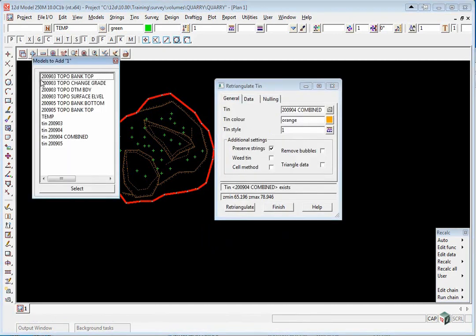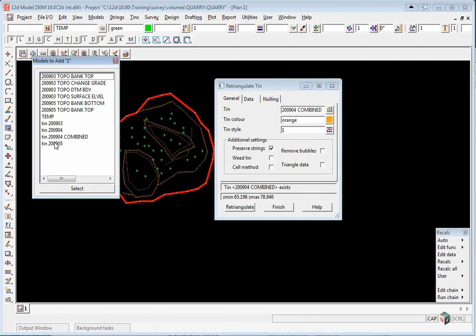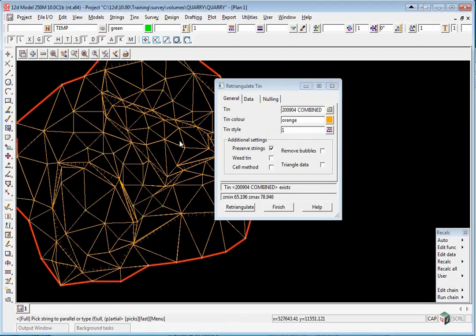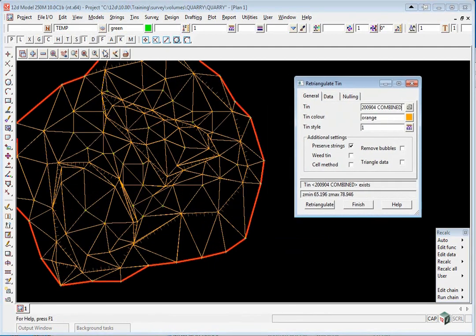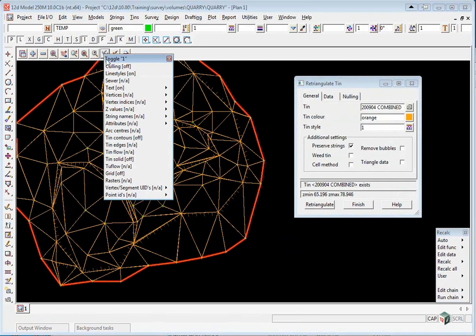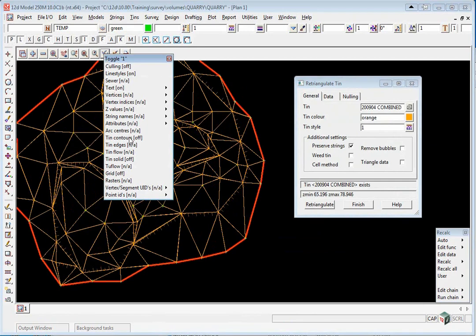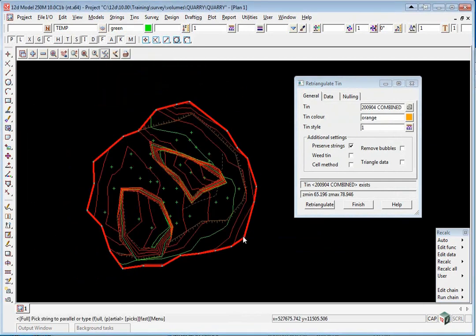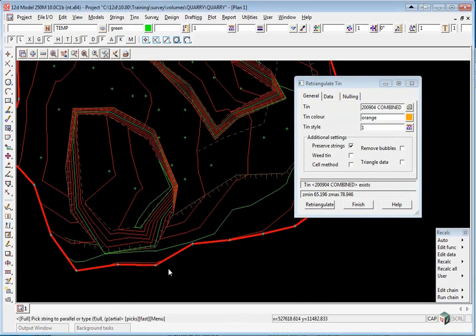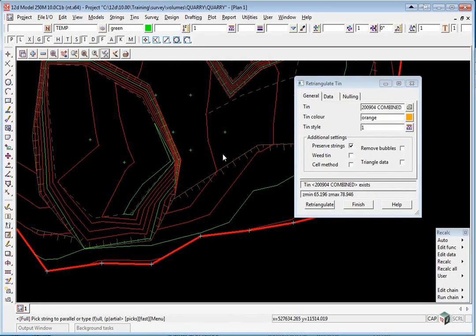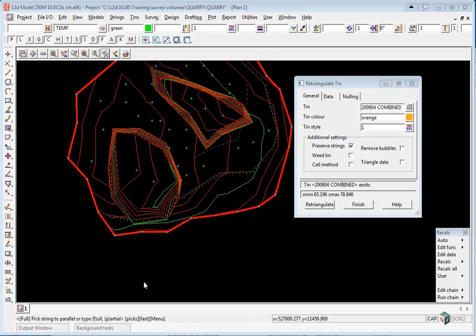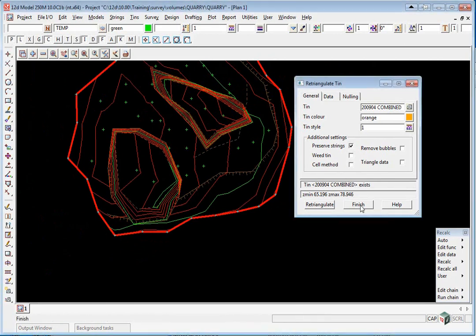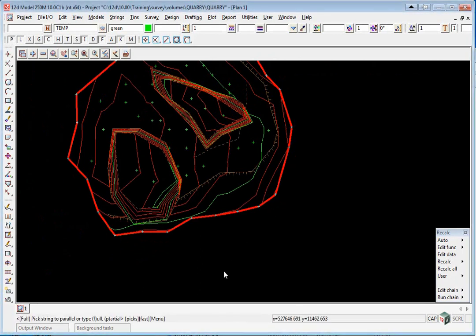If we go to our Plus button, we can turn on Tin 2904 Combined. If we go to the Toggle button, we can turn on the contours and you'll see the updated surface. At any time we can view the excavation in a perspective view.